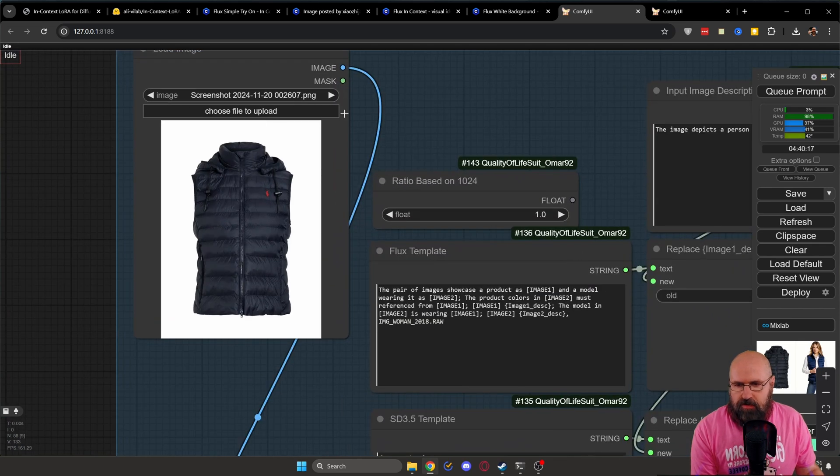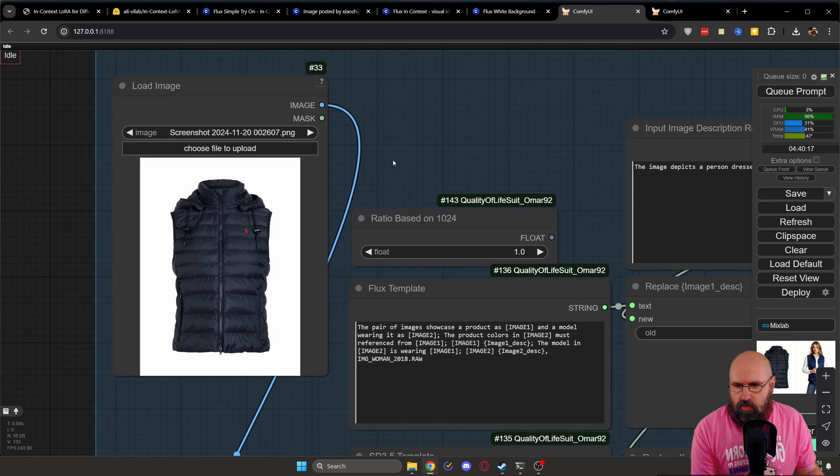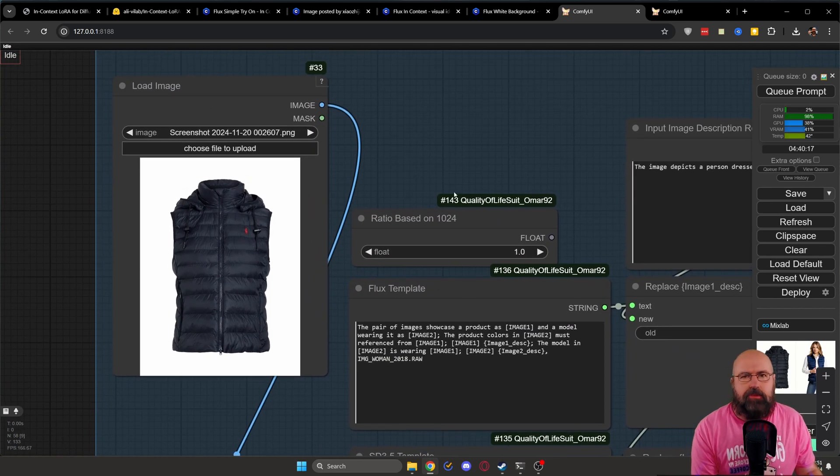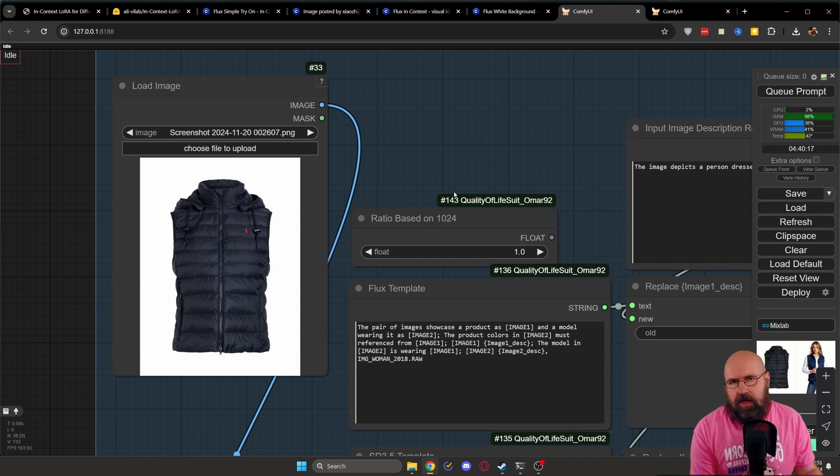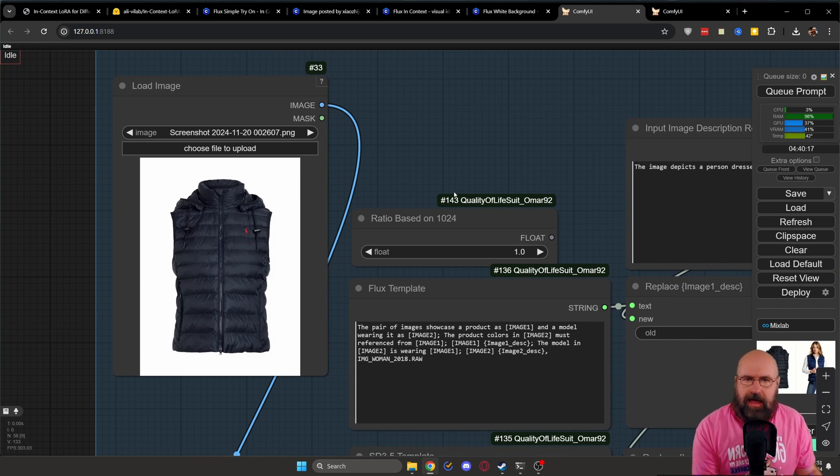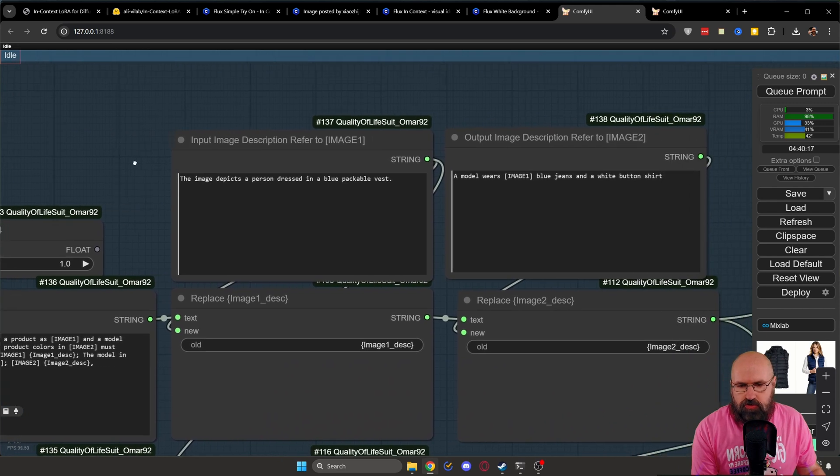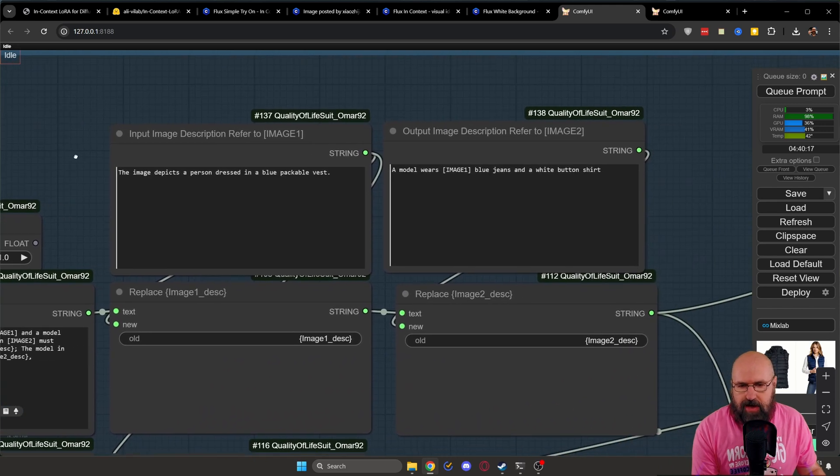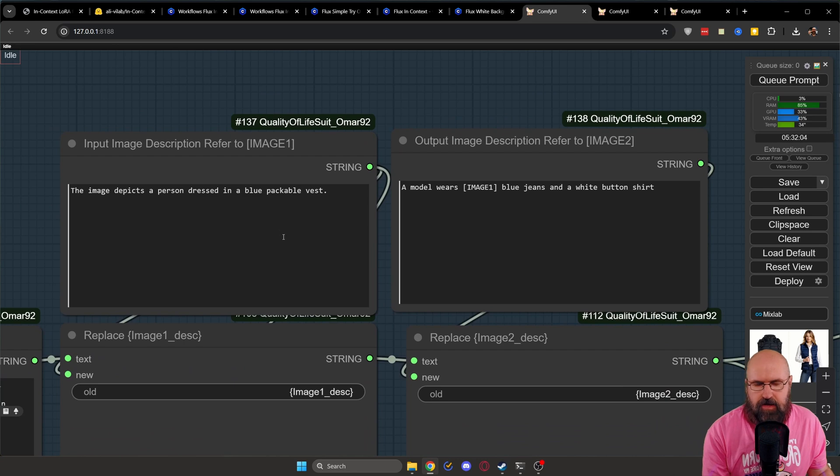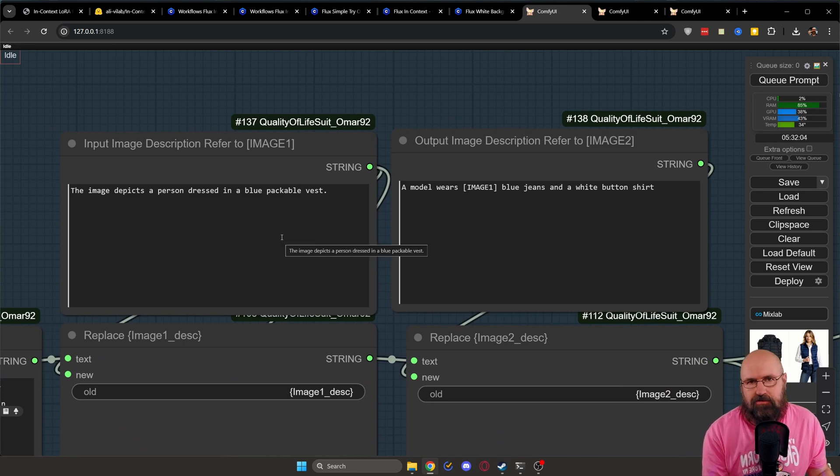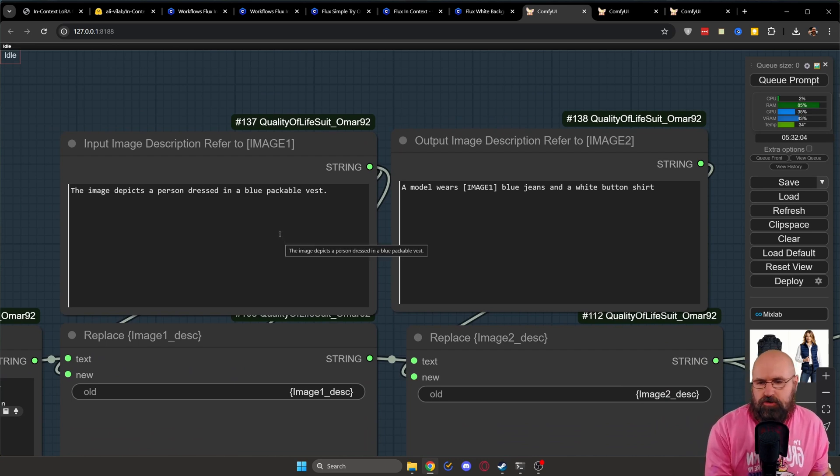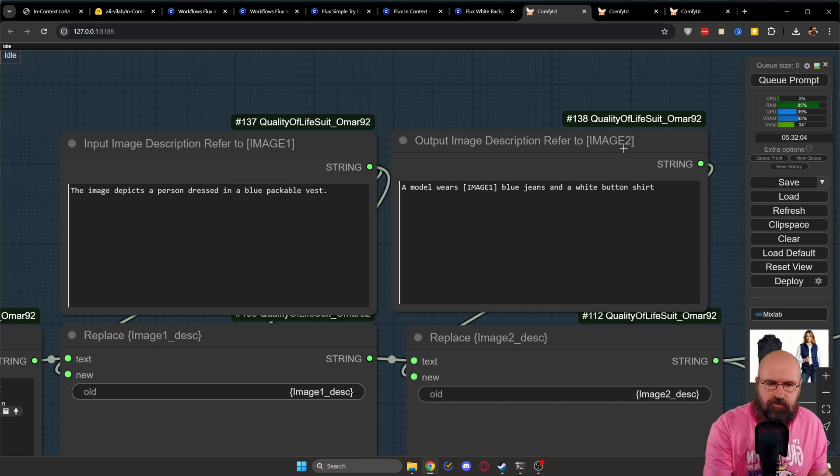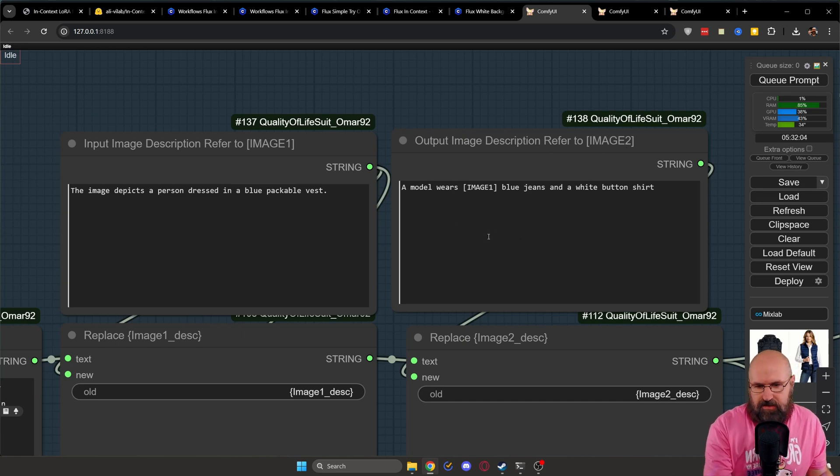And of course, here on the top left, we are loading our image of whatever kind of product we want to put on whatever kind of character. Then you want to go to the right, you can see that the left one is asking for the image input description. Here it is good to give a good description of what you want to use. And then on the right side, we have the output description. And this is why there's a difference here.